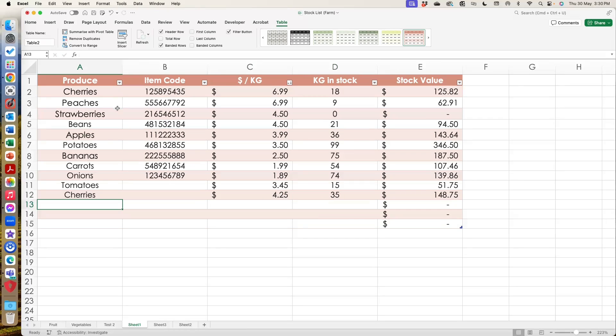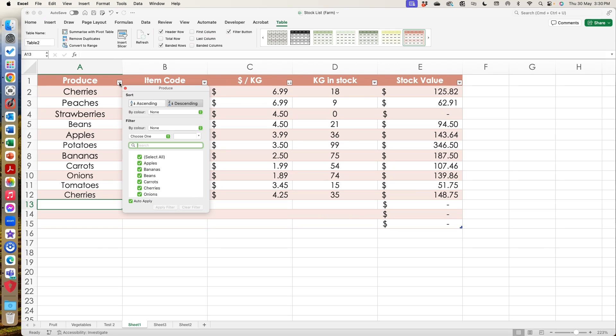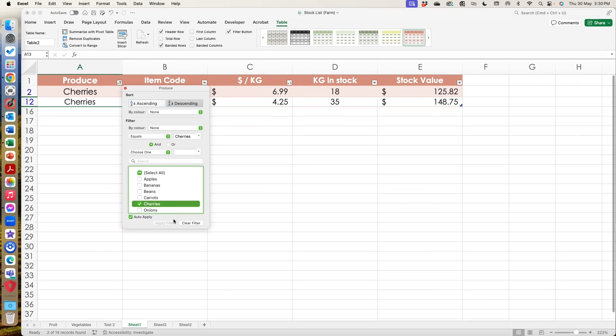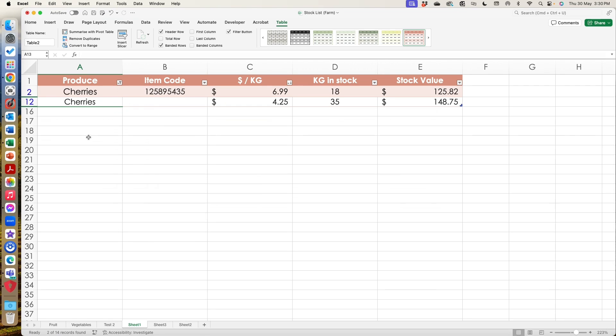Now what I can do is I can actually filter my data by suddenly said, right, well, I just want cherries, please. So now I can see how many cherries I have. So if we had different types of cherries with different item codes or different varieties, I'd be able to see all the cherries in one fell swoop.